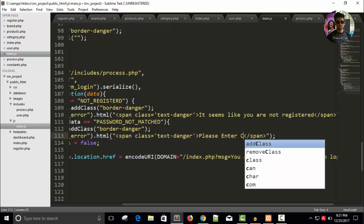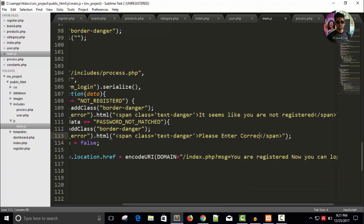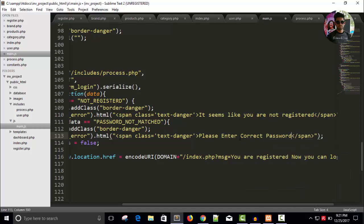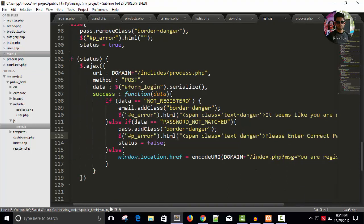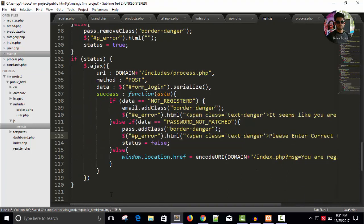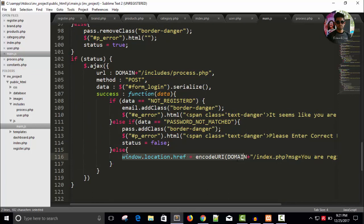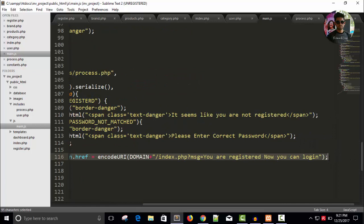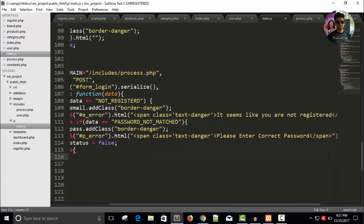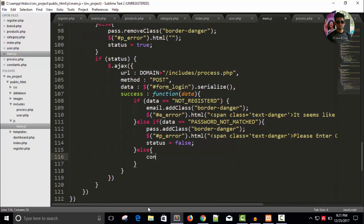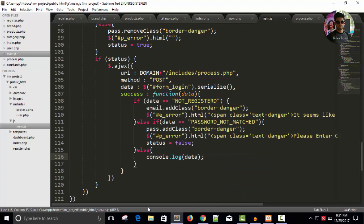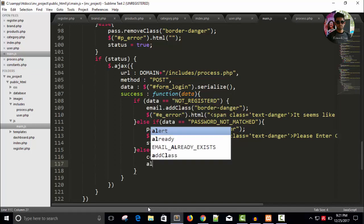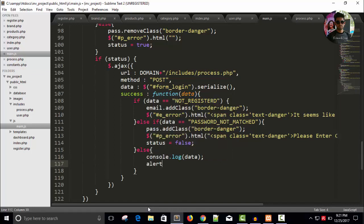Add class border danger, please enter correct password. And for future to find the error or what we are getting, I can say here console.log data to see error and once we are ready.